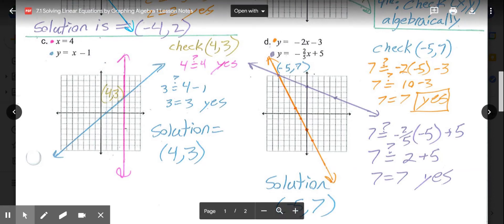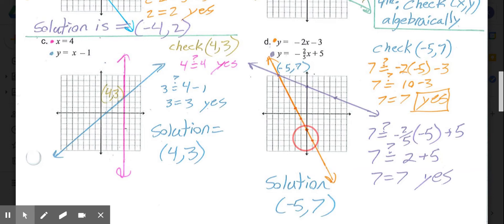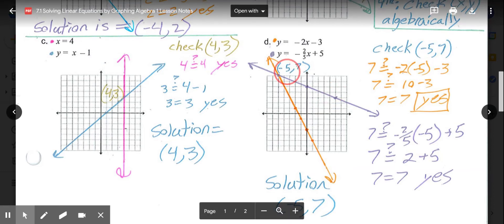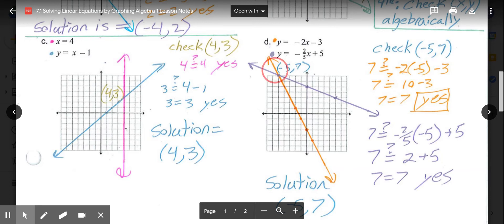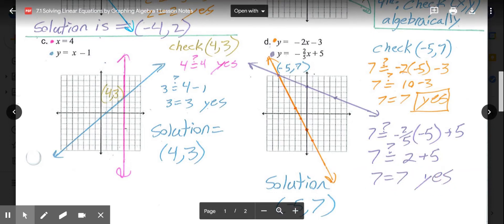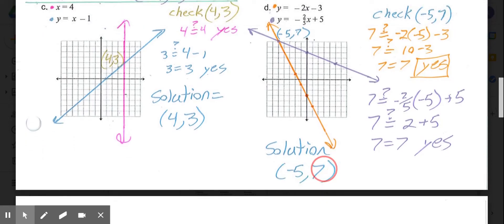In part D, the first equation is y equals negative 2x minus 3: start at negative 3, slope down 2 right 1. The second equation is y equals negative 2/5 x plus 5: y-intercept at positive 5, slope down 2 right 5. The lines appear to cross at (−5, 7). Substituting into both equations gives 7 equals 7 each time, so our solution is (−5, 7).